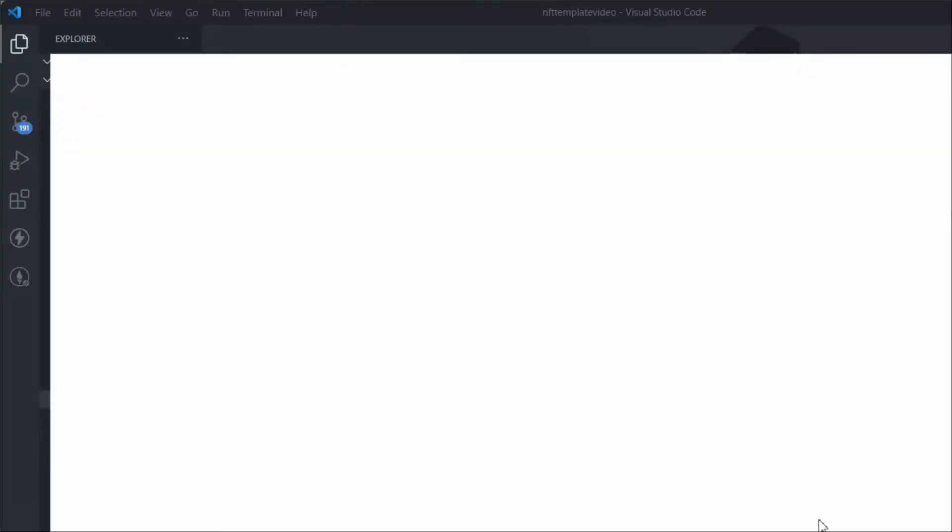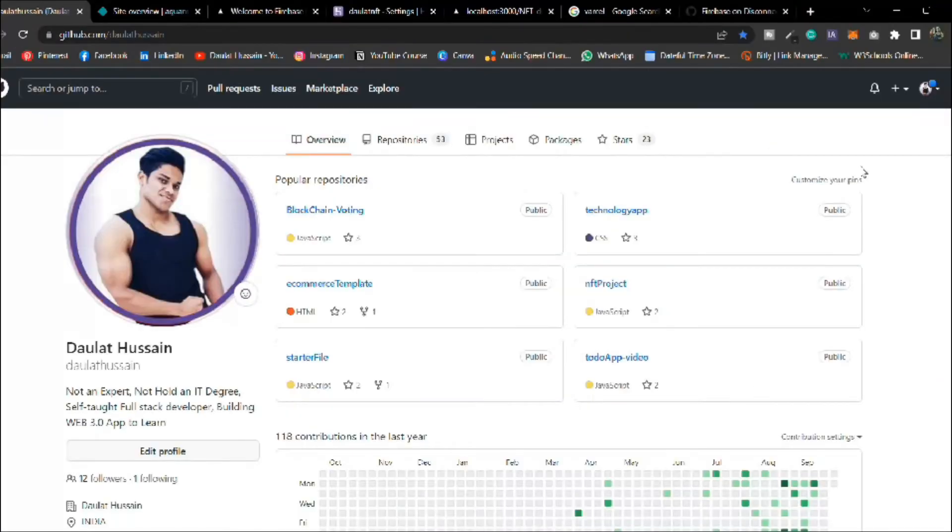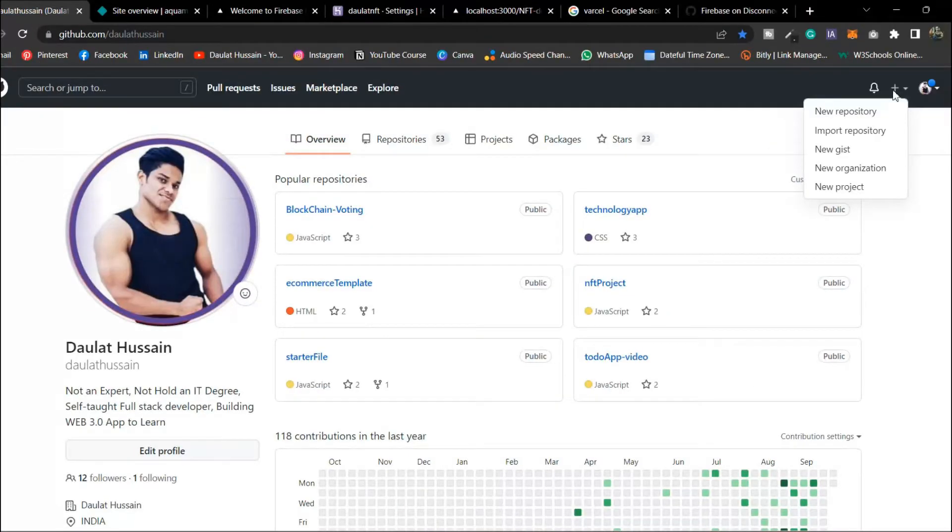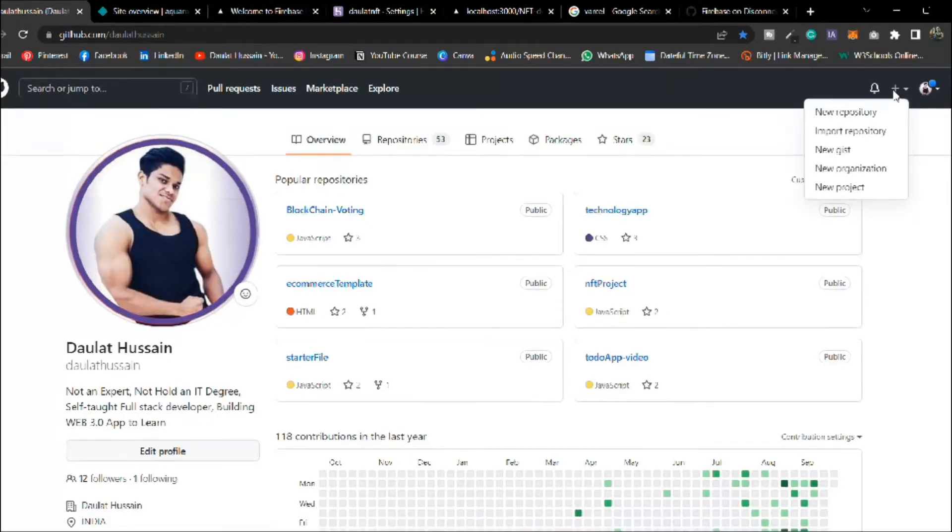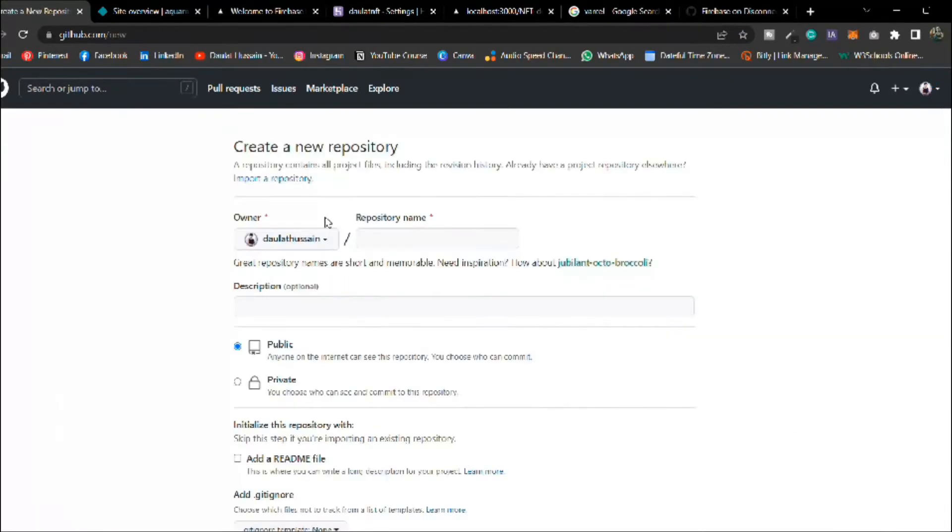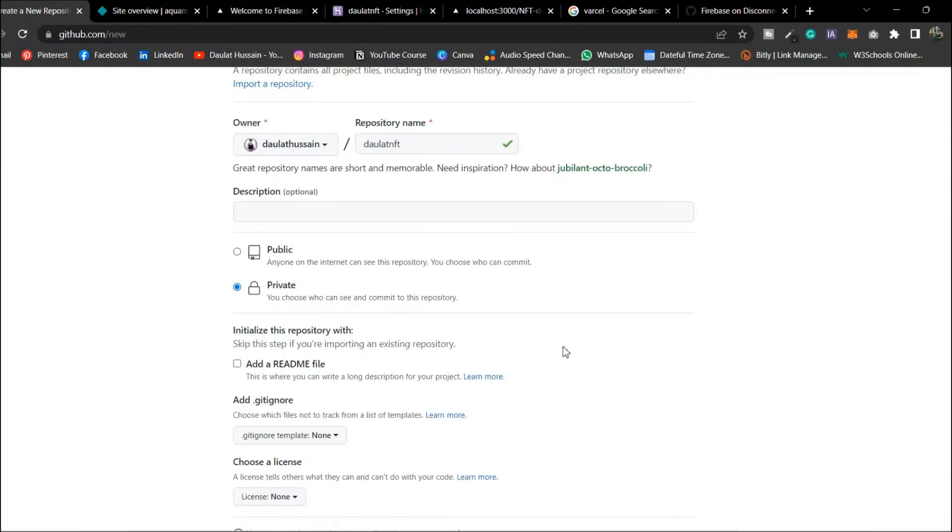Let's come back to GitHub and we're going to upload this entire code to GitHub. Let's push this code to GitHub first. We'll call it dollar NFT and I will make it private because I have some private key in that so I don't want to share with all of you guys. Let's create a repo.